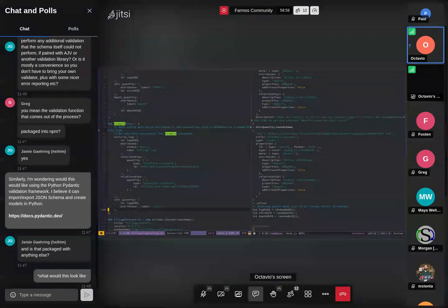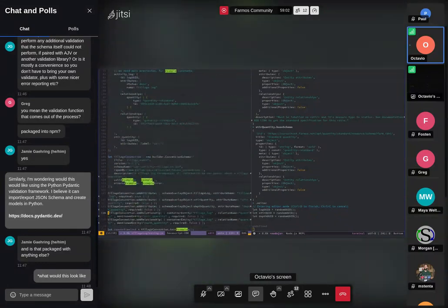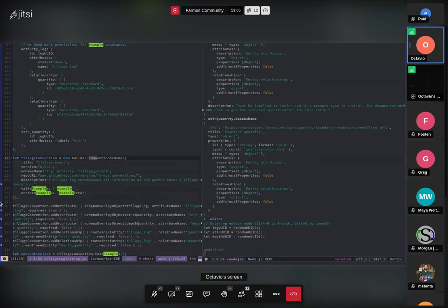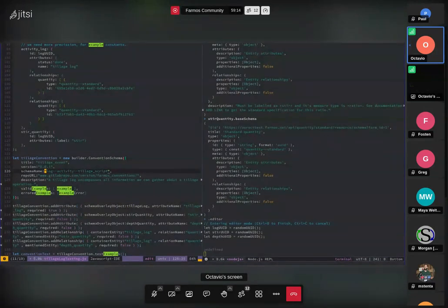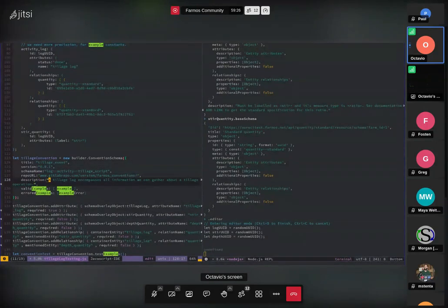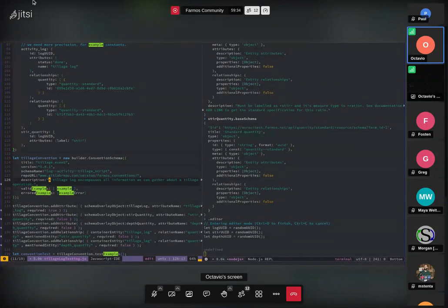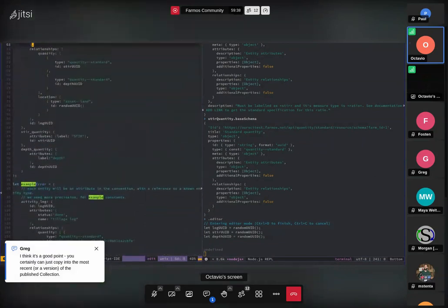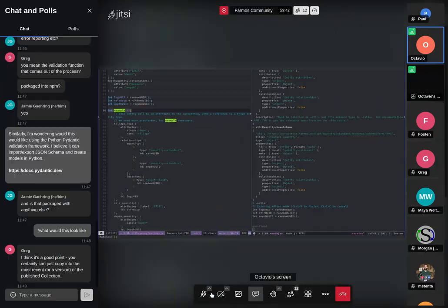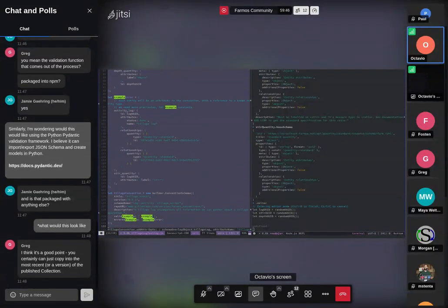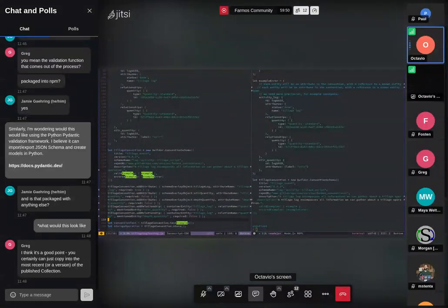It's also important to always test both valid entities and errors — because one of the most common problems with schemas is not that they reject what you want to accept, but that they let through what you want to reject. Now I'm creating a convention schema. It needs to be fed with things like the name, the repo URL which is used for the IDs, a version because Mike wanted versioning, a title, and a description — again because we want it to be self-documenting.